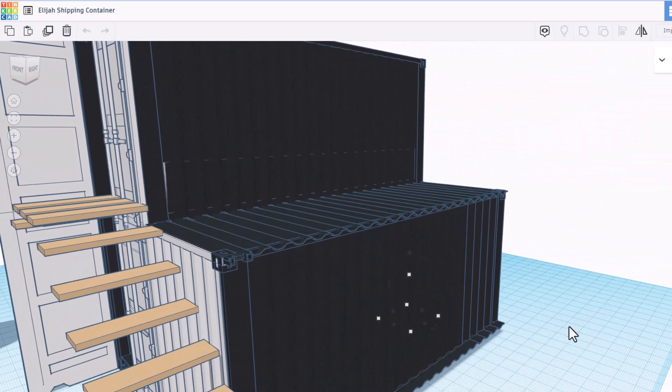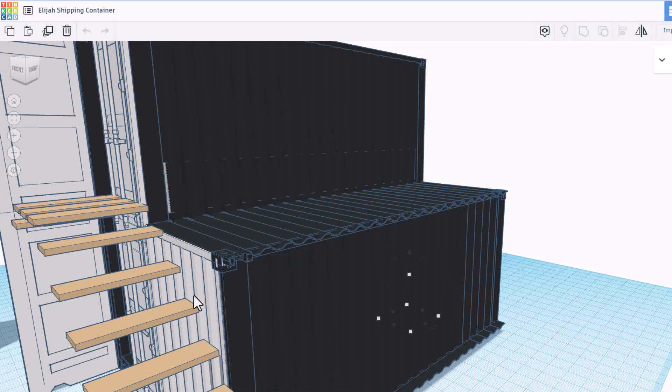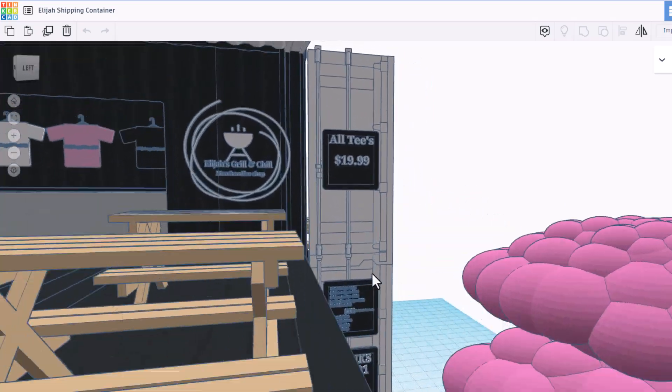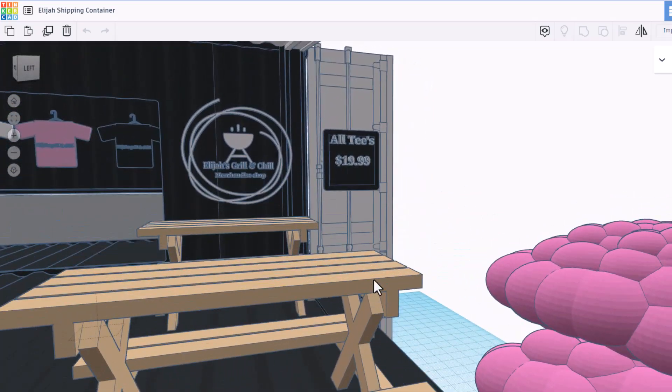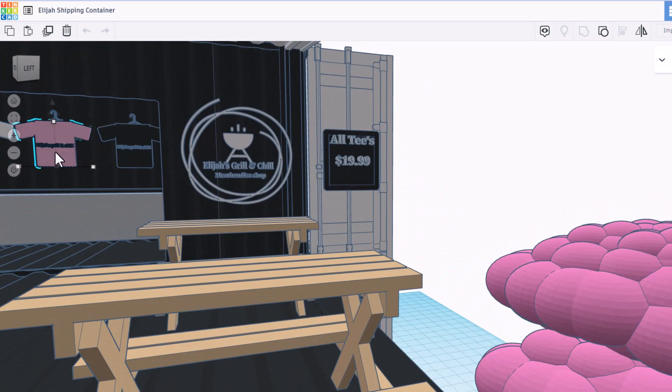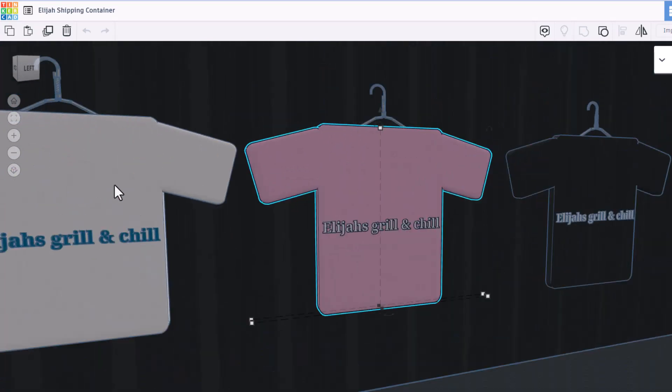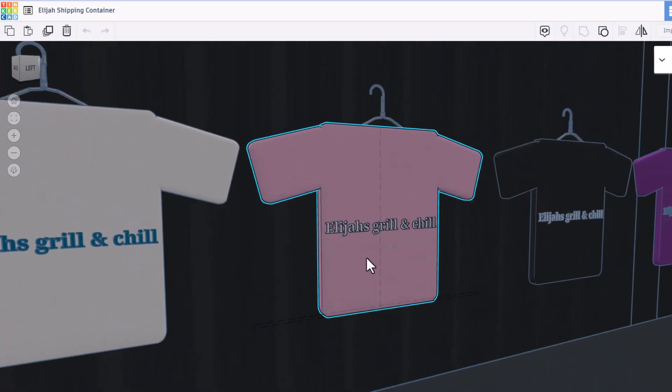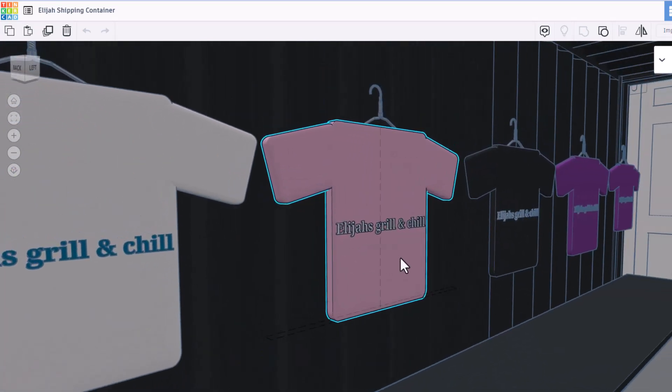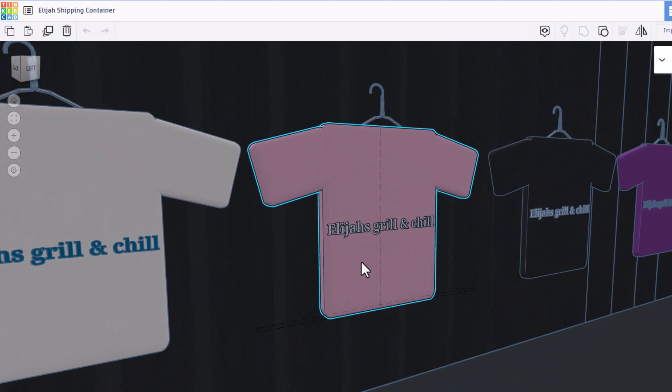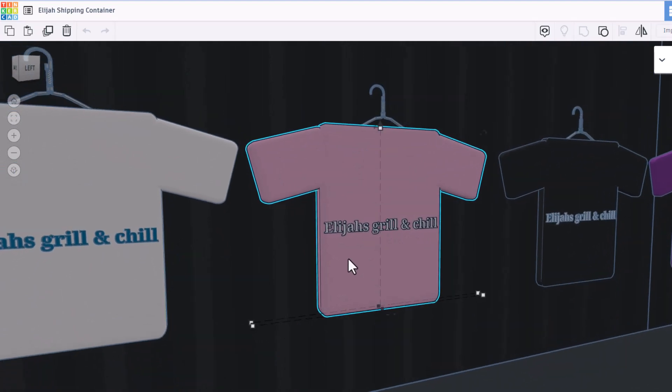As we zip around back, there are stairs that go up top and we can spin around above the trees and see the t-shirts. Let's do F to fit view and check them out. They say Elijah's Grill and Chill. Dude, that's epic.